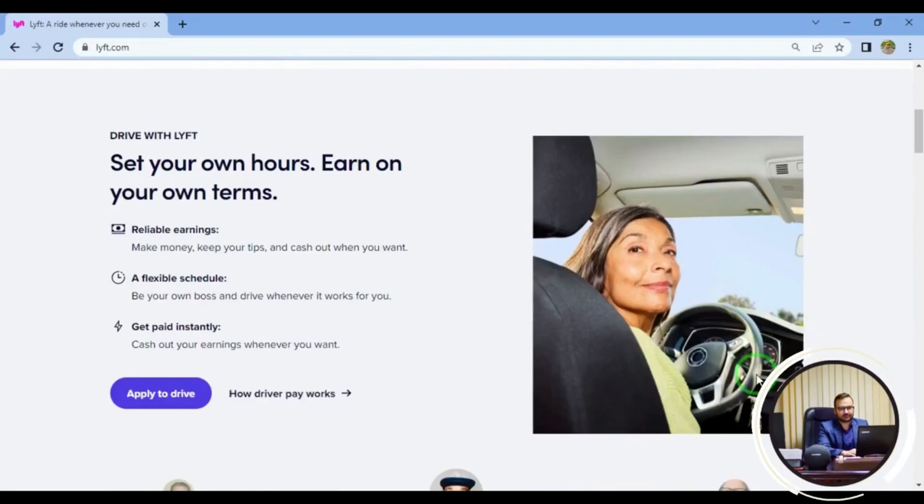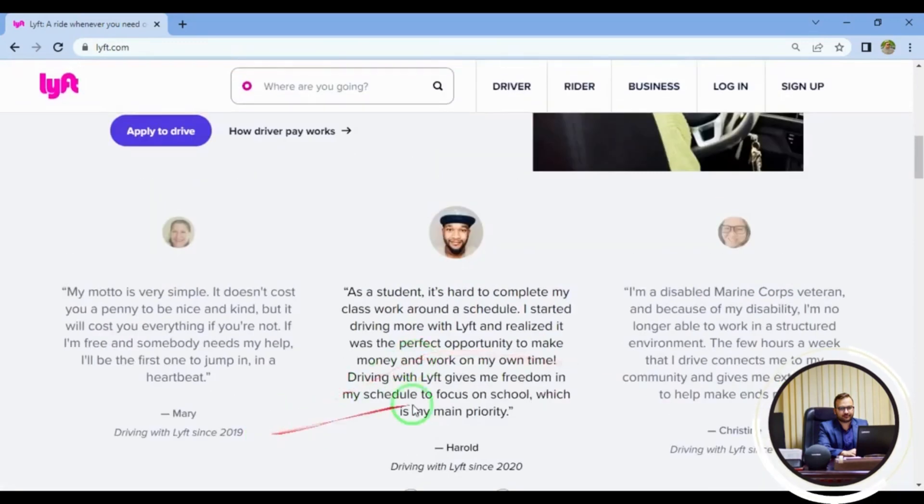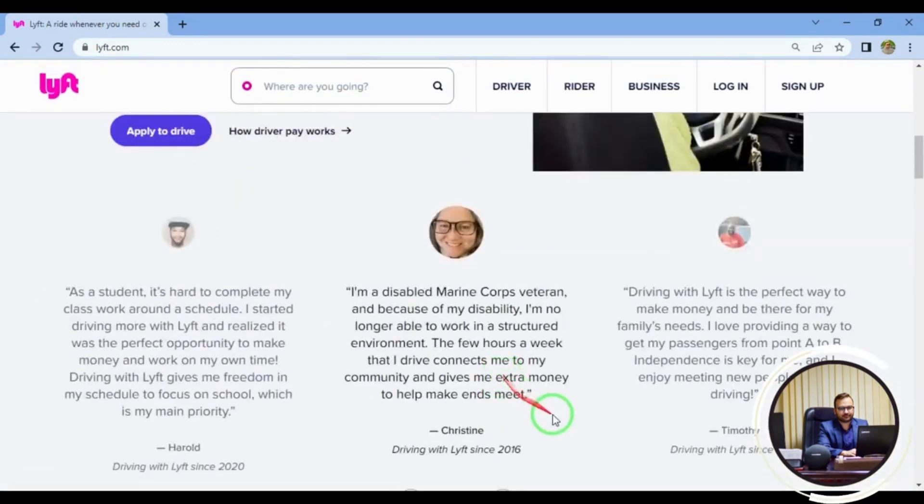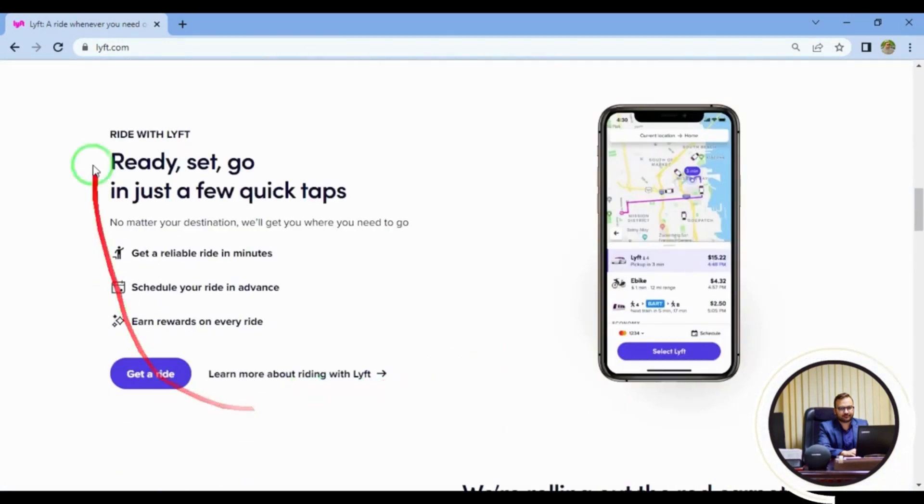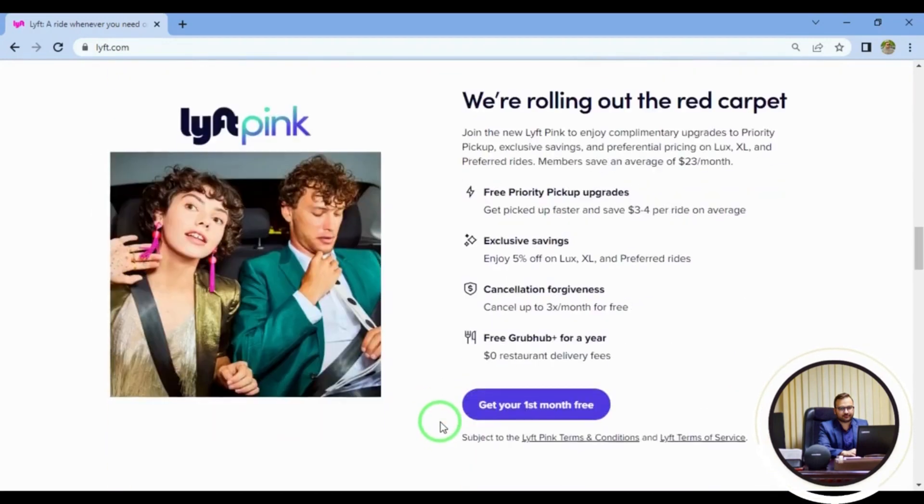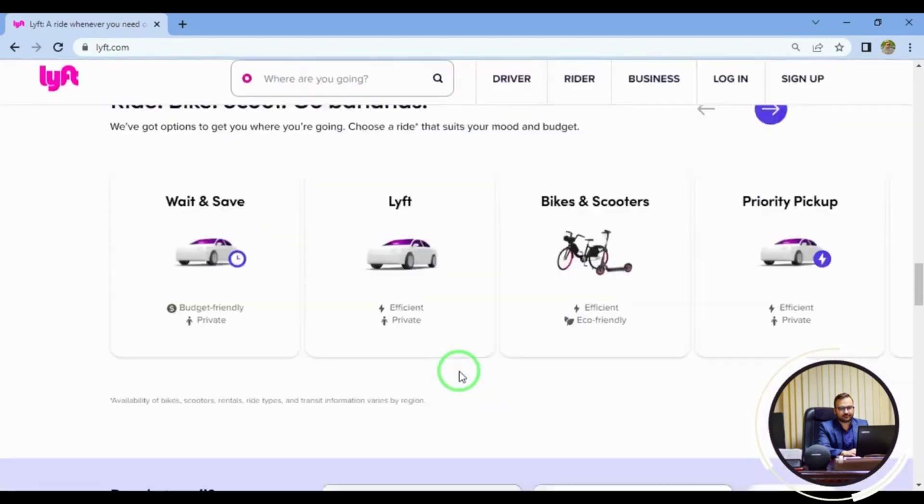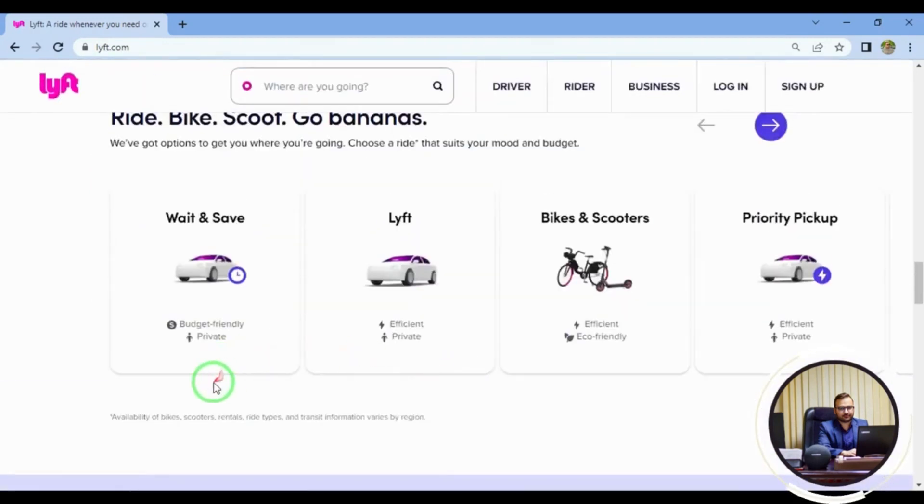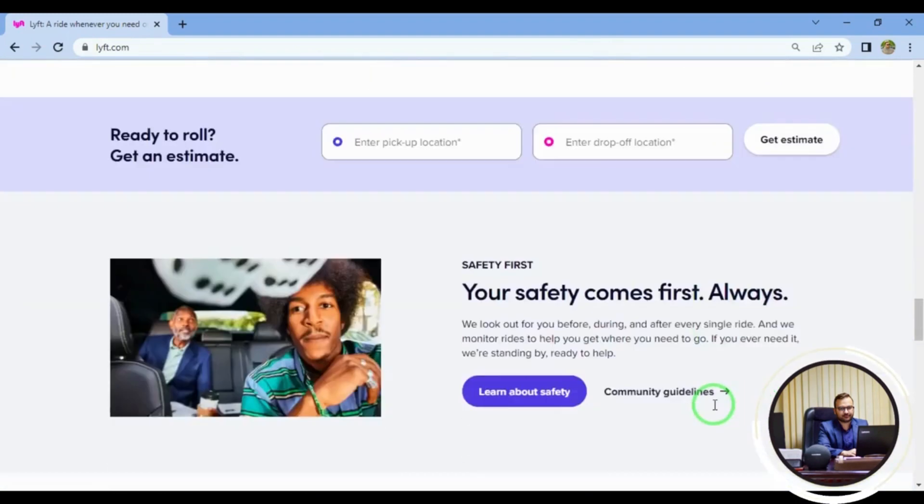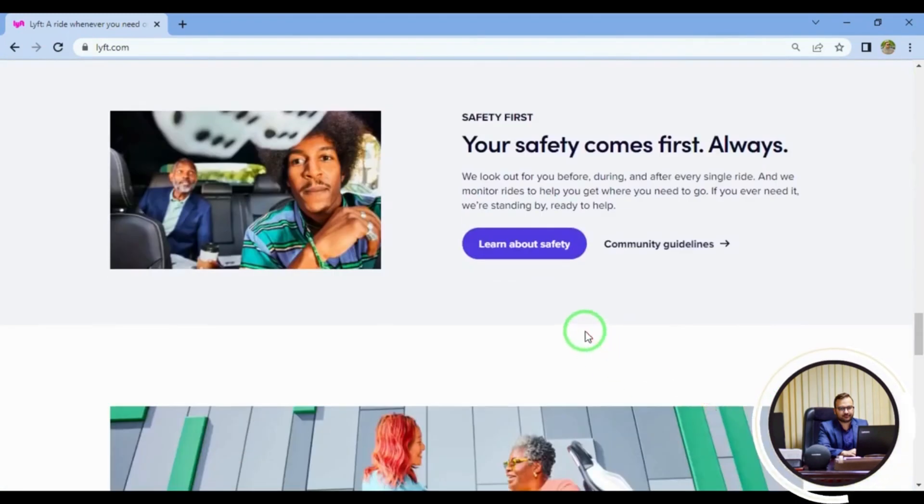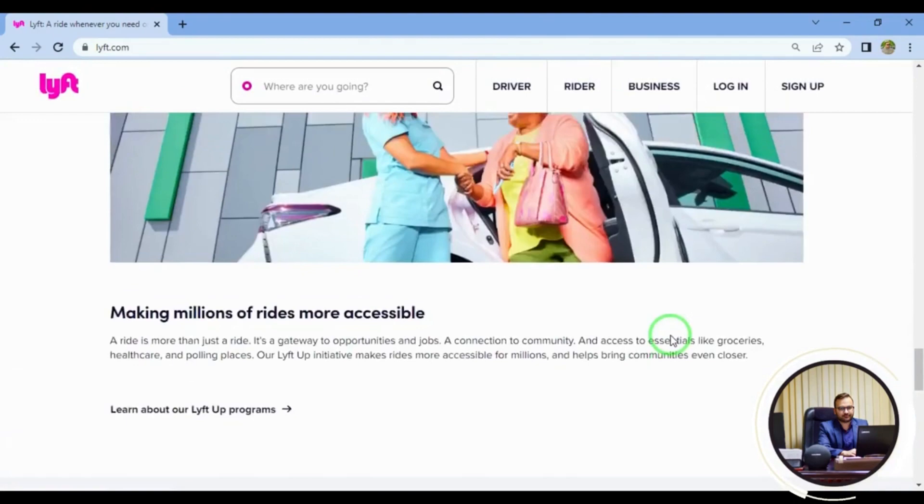Drive with Lyft and increase your rides and profits. Similar to Uber, Lyft is a ride share app and working for both can be beneficial. Check out both options to maximize your earning potential. Wages vary based on location, time, and frequency of rides.